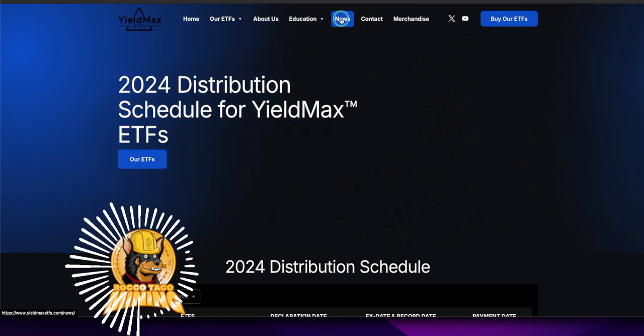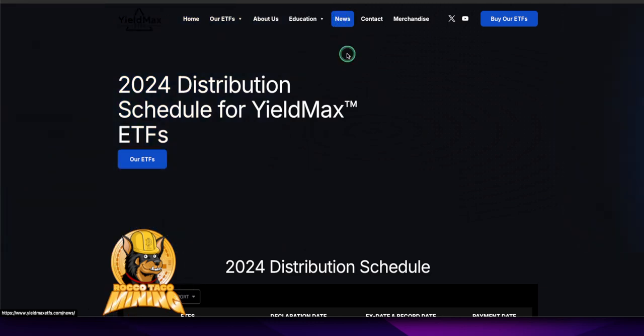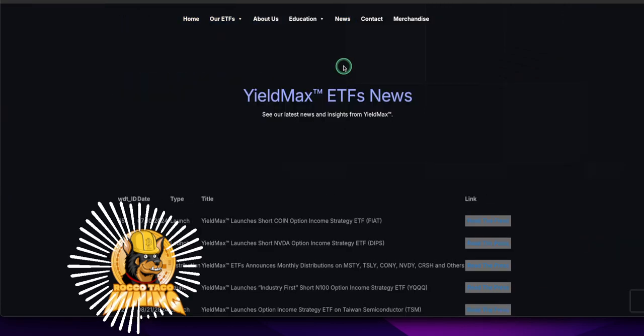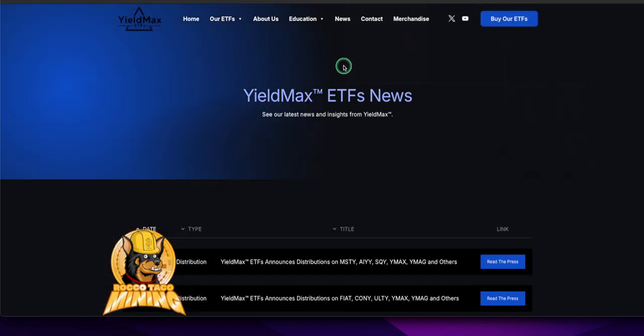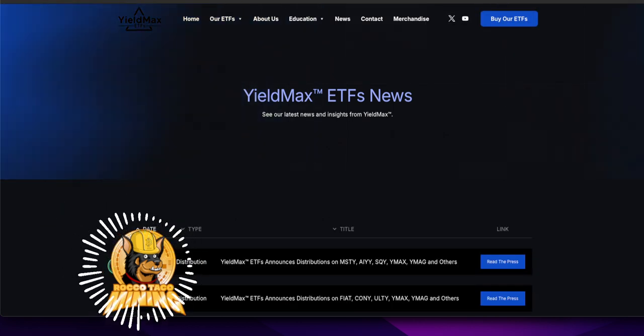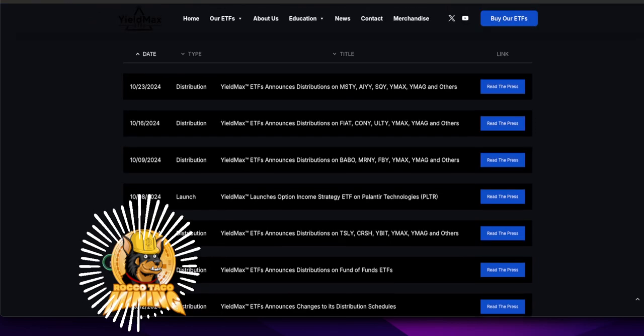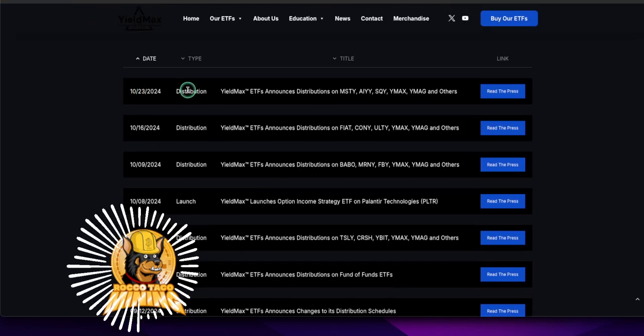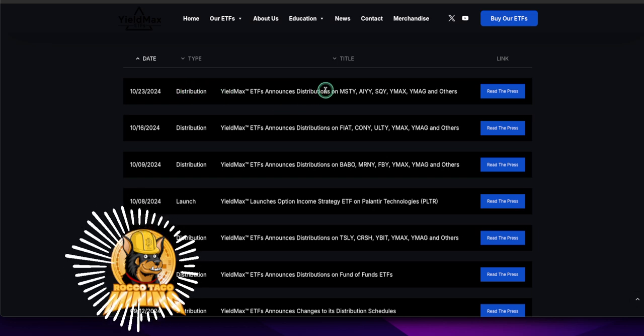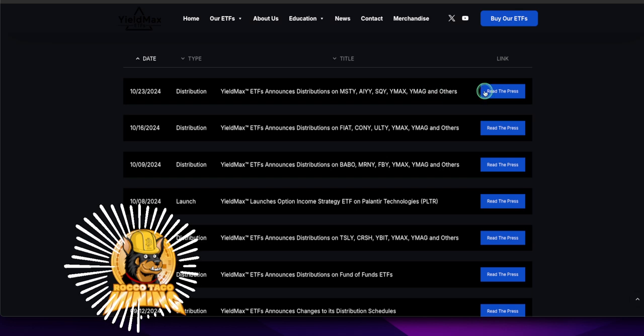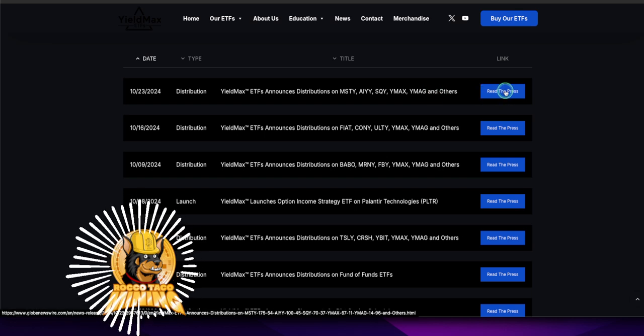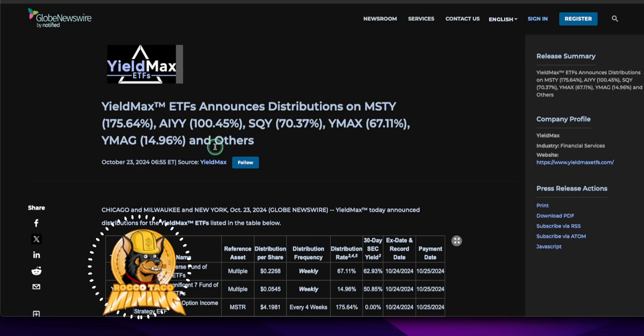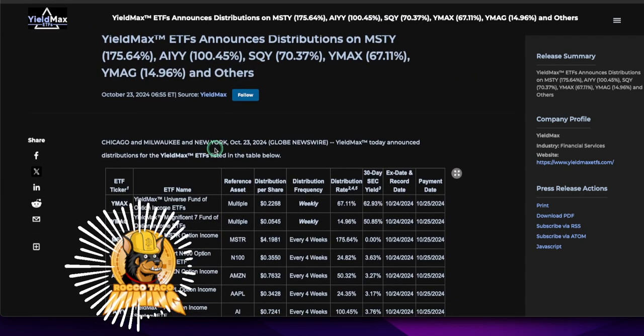It's slow. Alright, and you'll see right here, guys. Let me get that little icon out of the way. 10/23 is today. Distribution announcement. So it announces distributions on MSTY and all the rest. Who cares, right? Let's go read the press. Always exciting.